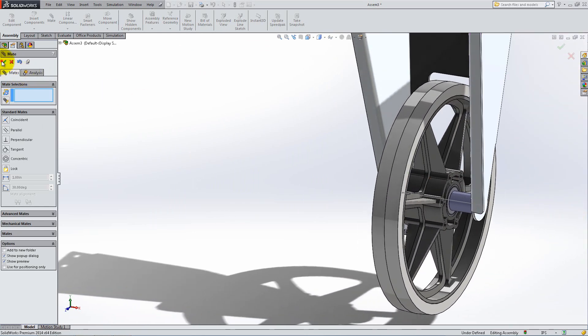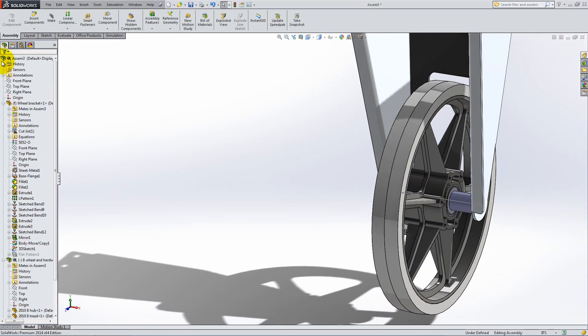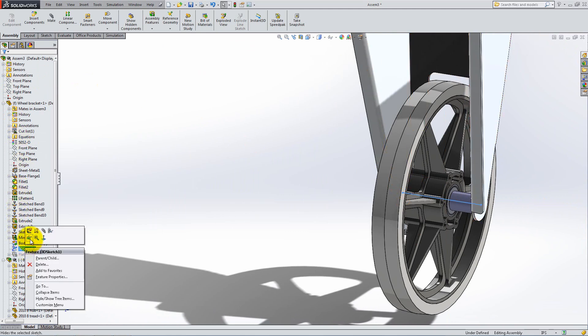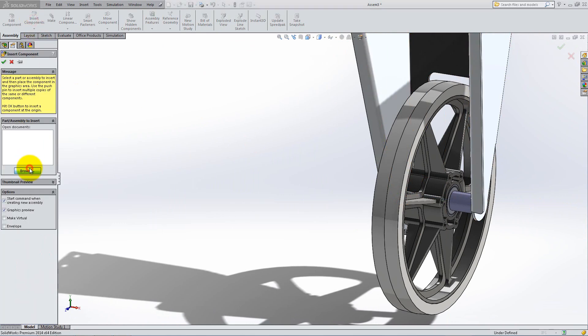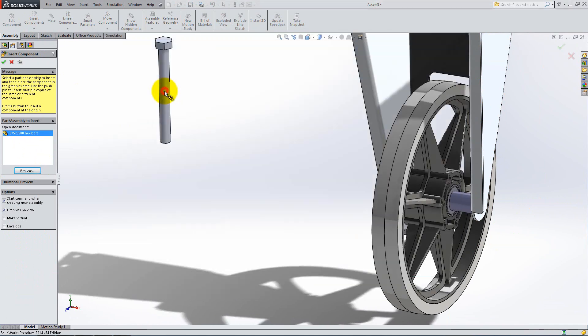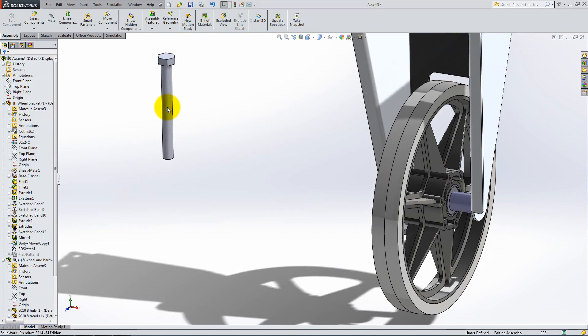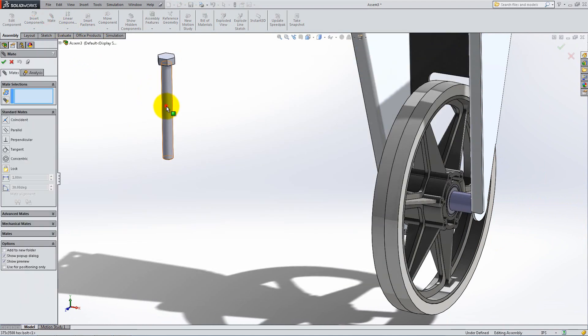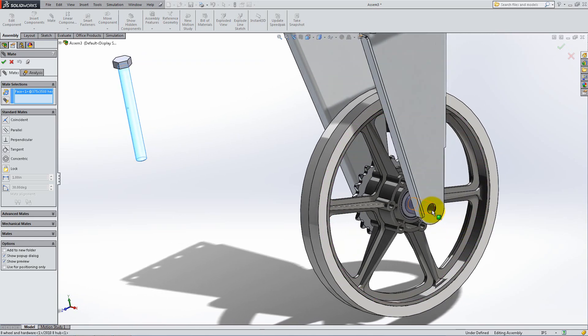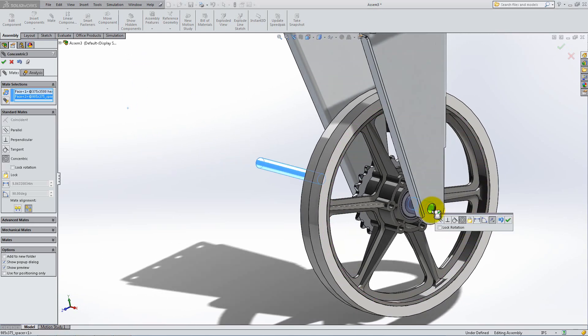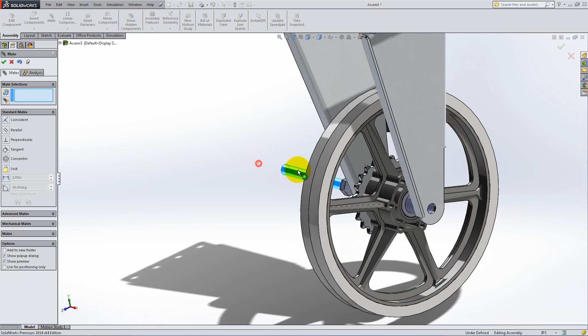You can now go to the Feature Manager and hide the 3D Sketch, then add the bolt to the assembly. Add a concentric mate between its outside circular face and the inner face of the spacer. Flip the mate if necessary. You can click and drag the bolt to make the mating process easier from now on.